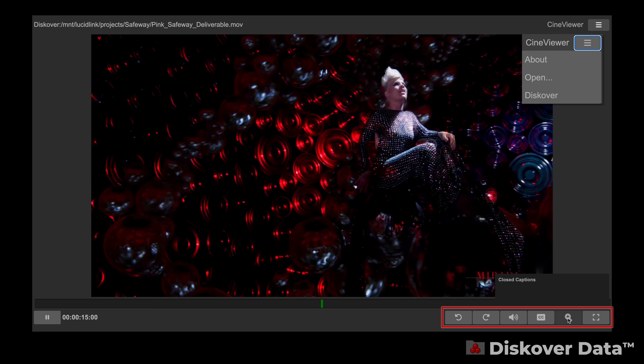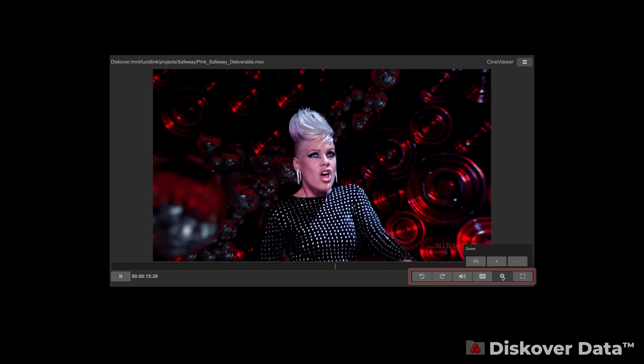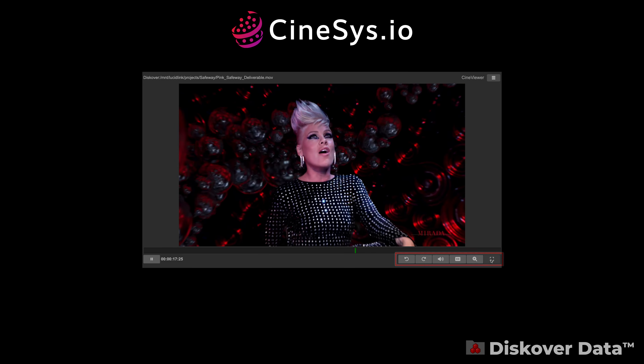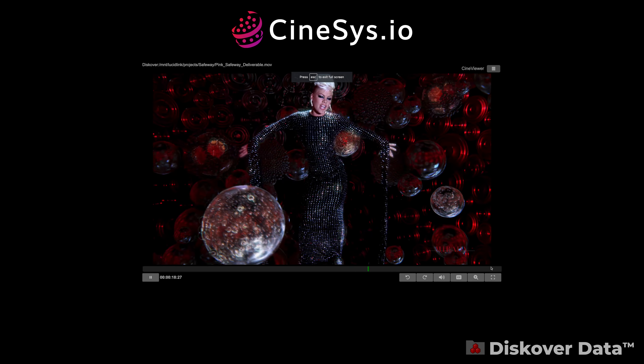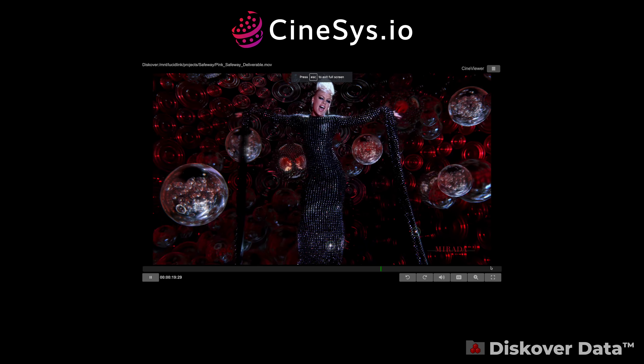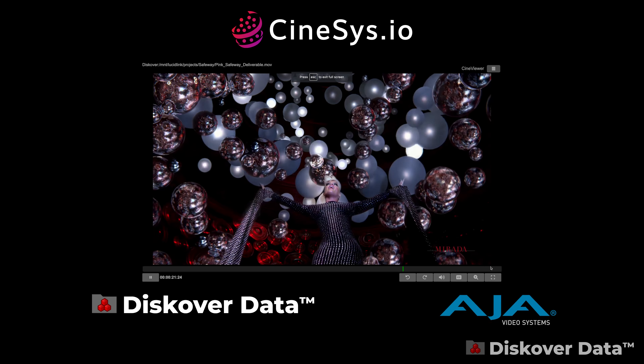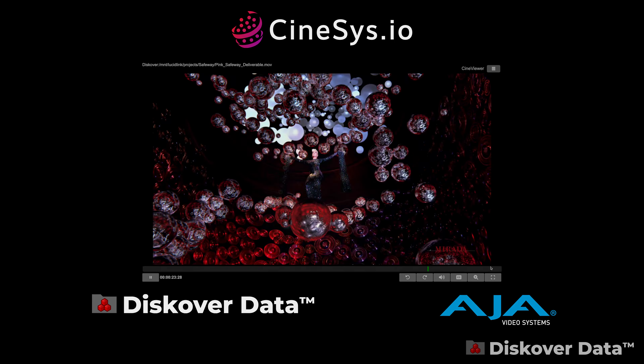The CineViewer Player is developed by Cinesis, a major technological and channel partner working with both DiscoverData and AJA Video Systems.